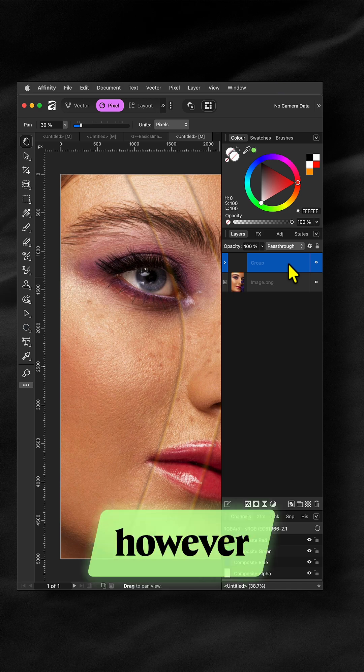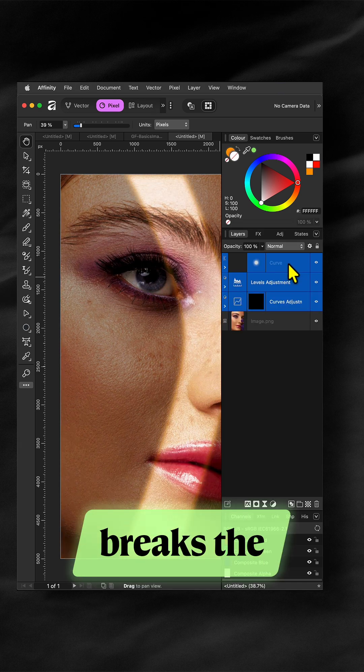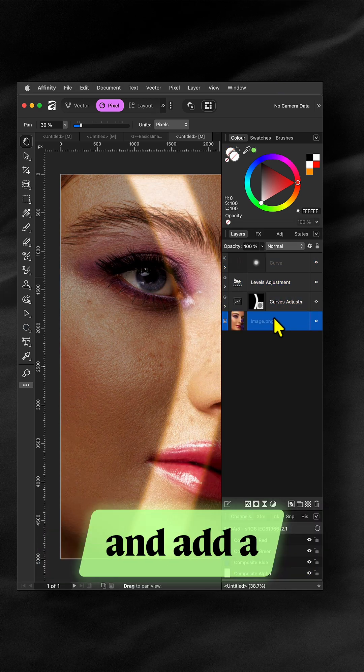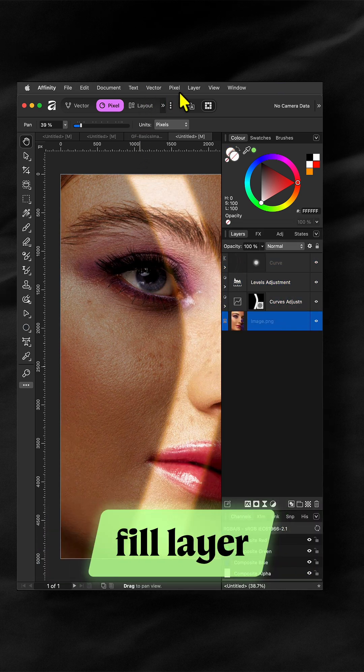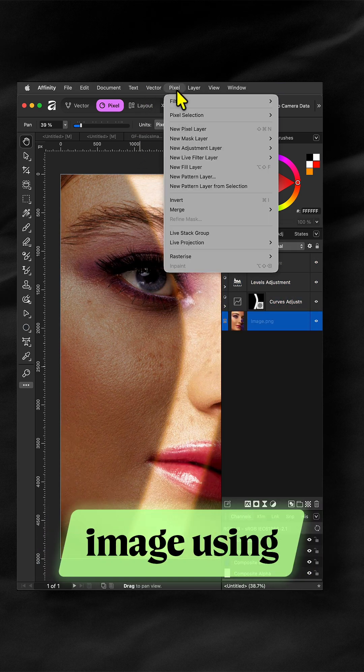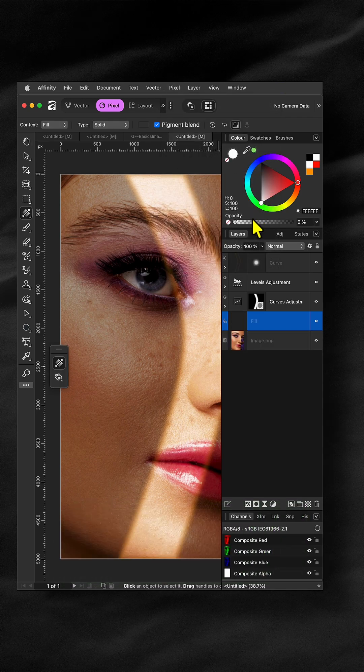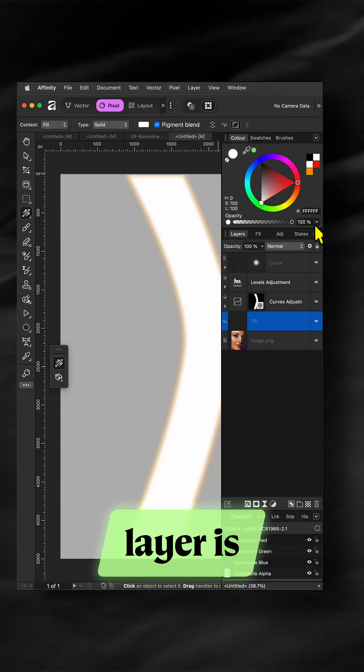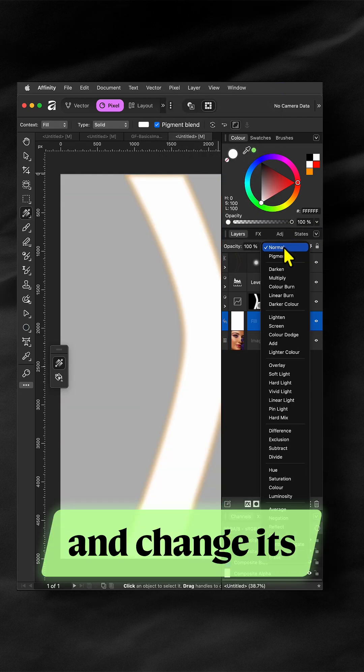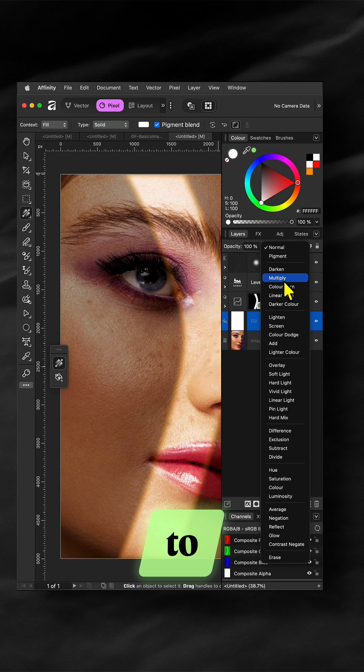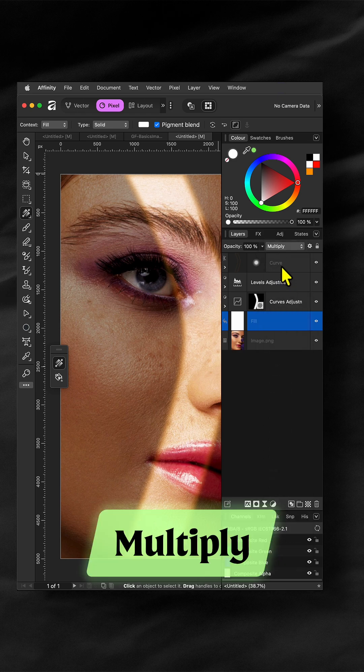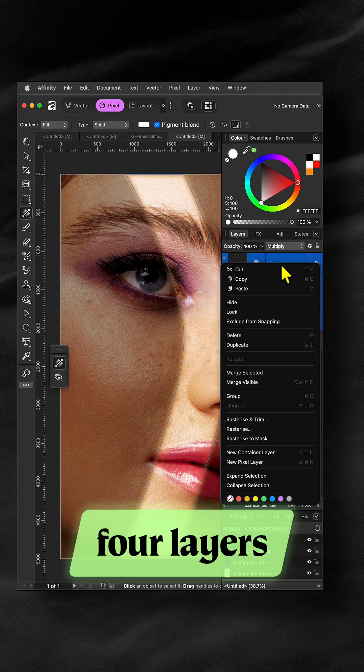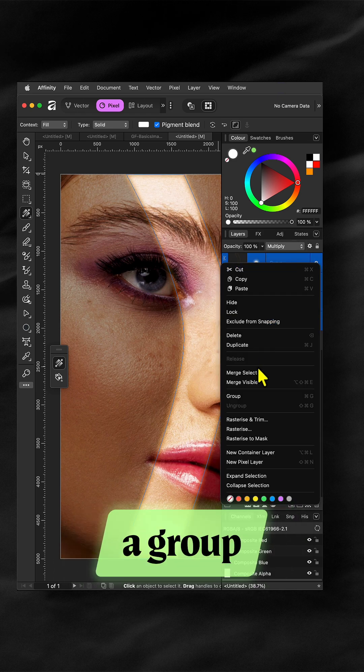This however breaks the effect so let me undo the group and add a fill layer above the image using the pixel menu. Make sure the fill layer is set to pure white and change its blend mode to multiply. Now we can select the four layers and create a group.